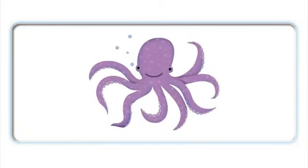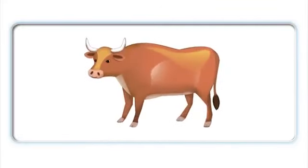Octopus. O. Octopus. Octopus. O. Octopus. Olive, o-o-olive. Olive, o-o-olive. Ox, o-o-ox.